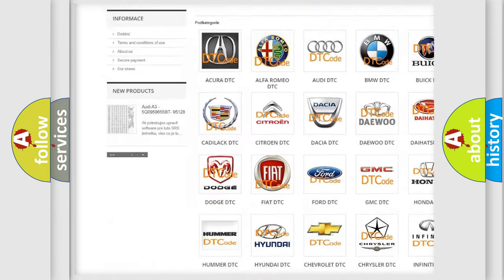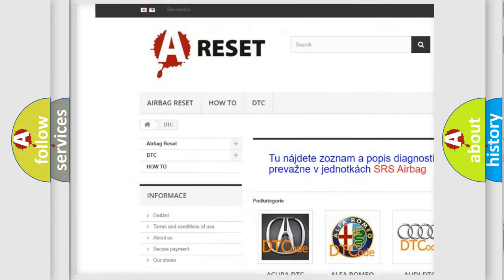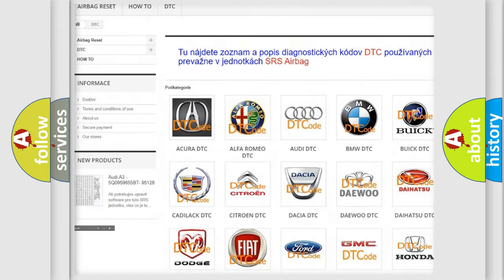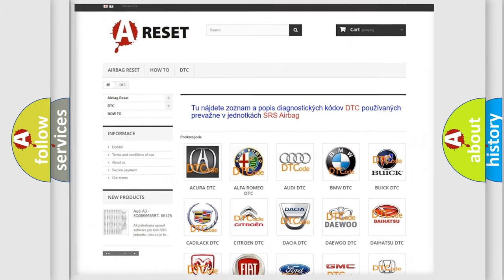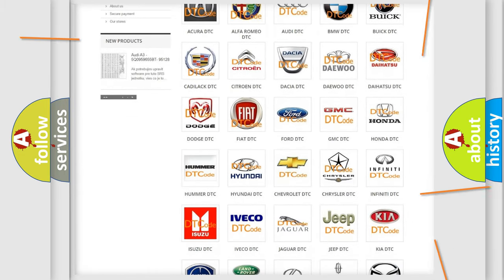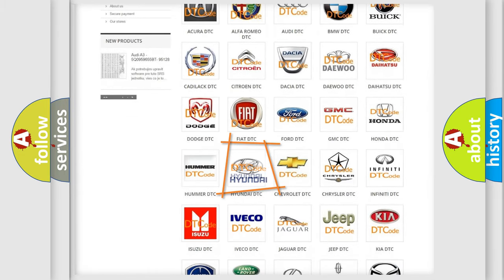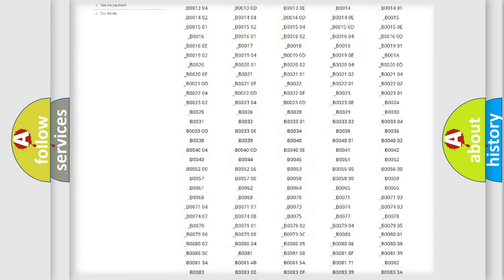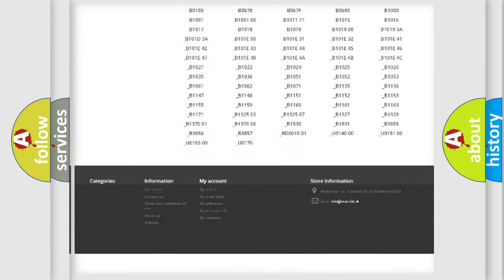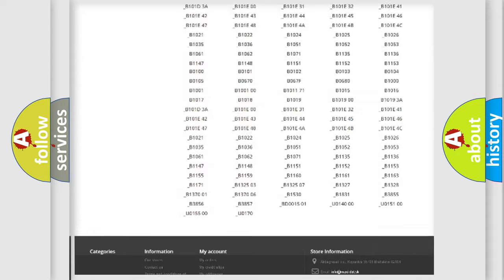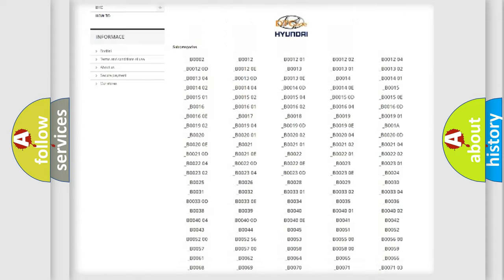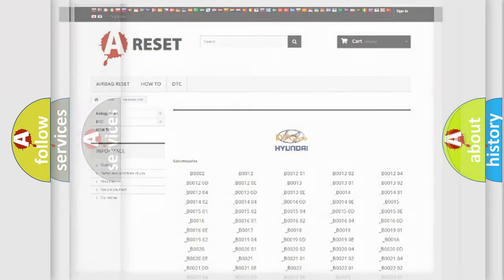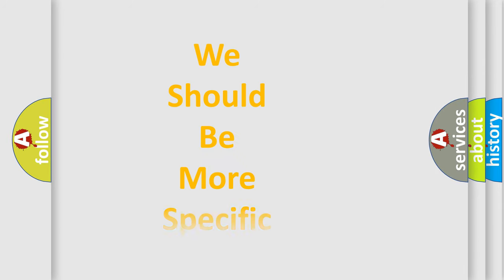Our website airbagreset.sk produces useful videos for you. You do not have to go through the OBD2 protocol anymore to know how to troubleshoot any car breakdown. You will find all the diagnostic codes that can be diagnosed in Hyundai vehicles, plus many other useful things.